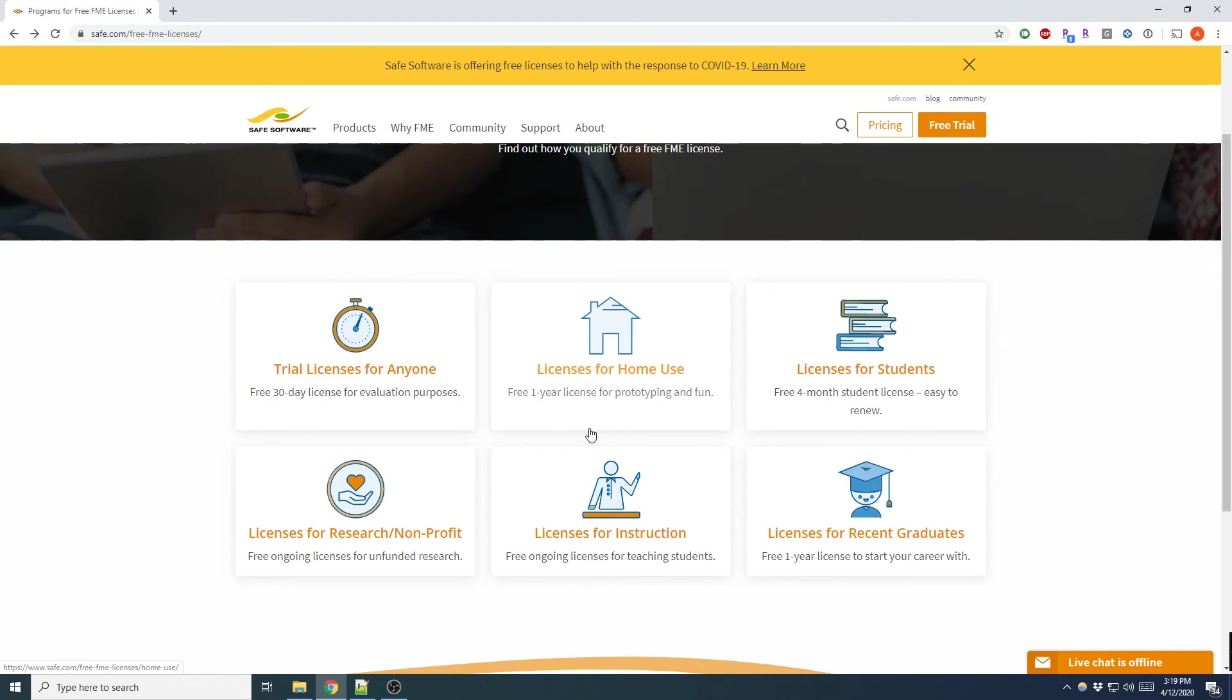And now this brings us to our last one. If you don't qualify for any of the five other licenses that I mentioned, Safe Software offers a free trial for anyone which can be valid for 30 days.